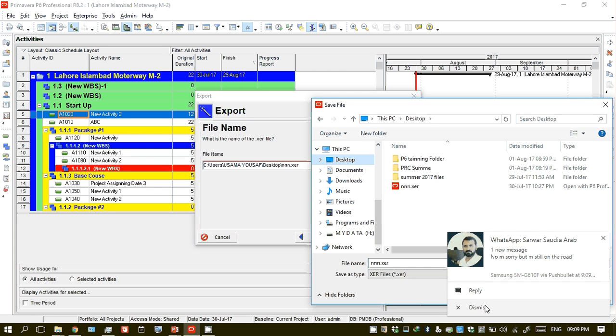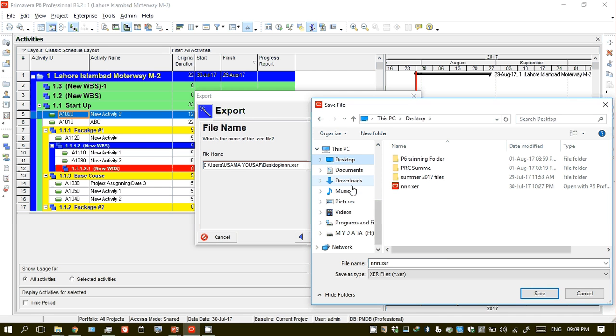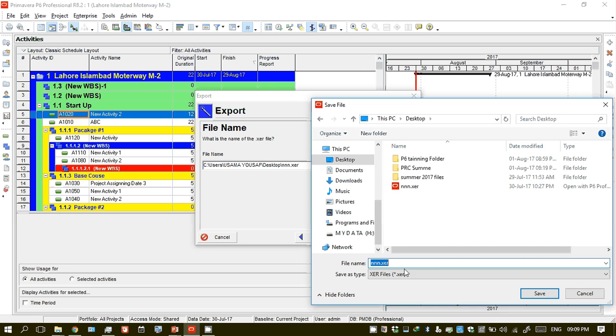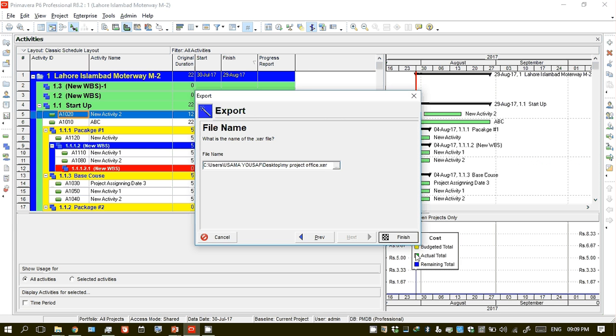Then choose where you want to save the file. To save to the desktop, click and type 'my project', then save it.